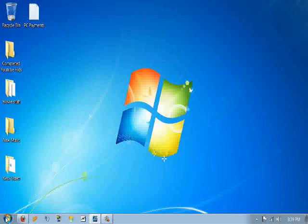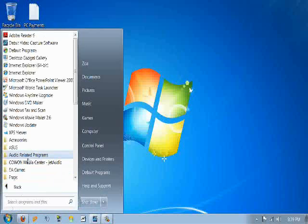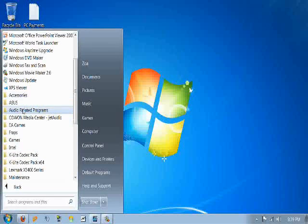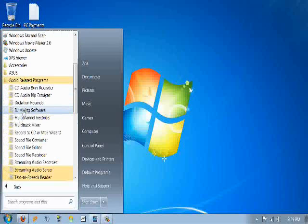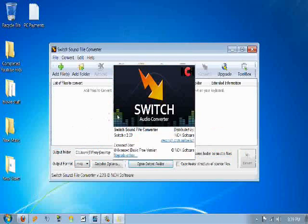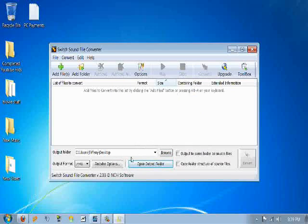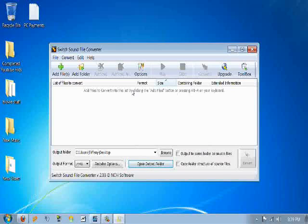So here's a program I use. It's called Switch Audio Converter. It's from the same people, NCH Software, who does debut or who made debut. Thank you very much NCH. And they really did a good job with this Converter too.